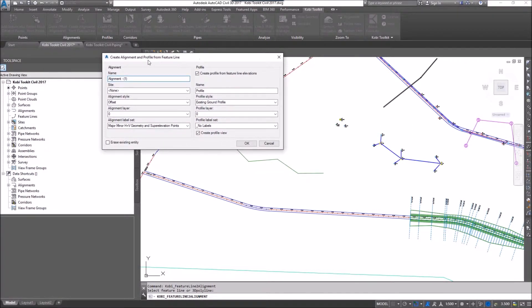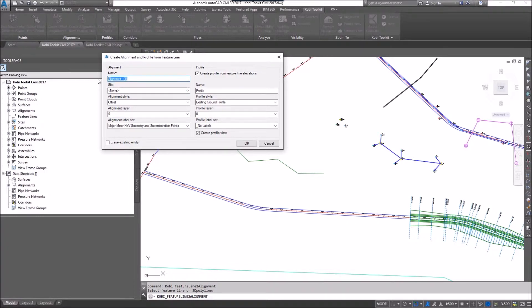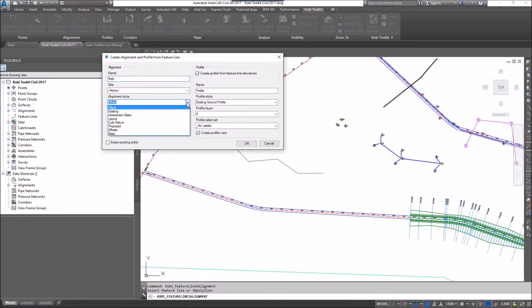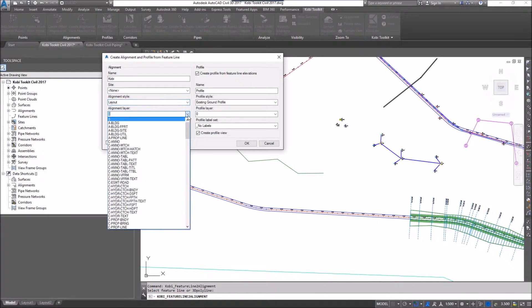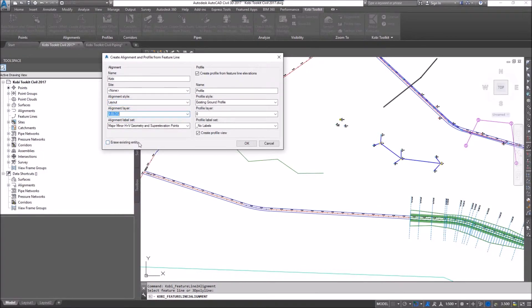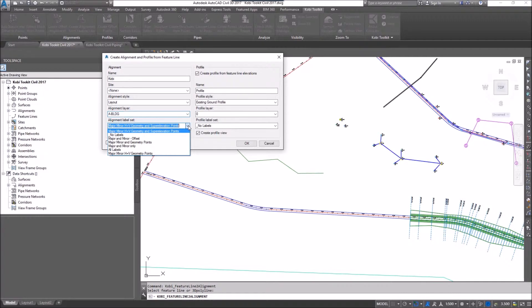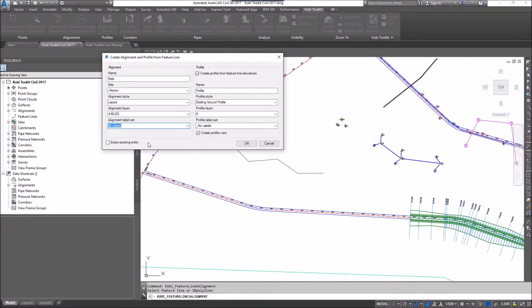The dialog box comes up: Create Alignment and Profile from Feature Line. I can give it the alignment name - I'll call this one Kobe. What site do I want to put it in? I'll leave it at none. What alignment style? I'll use Layout. What layer? I'll put it on the A-Building layer. Which label set? I'll use All Labels.